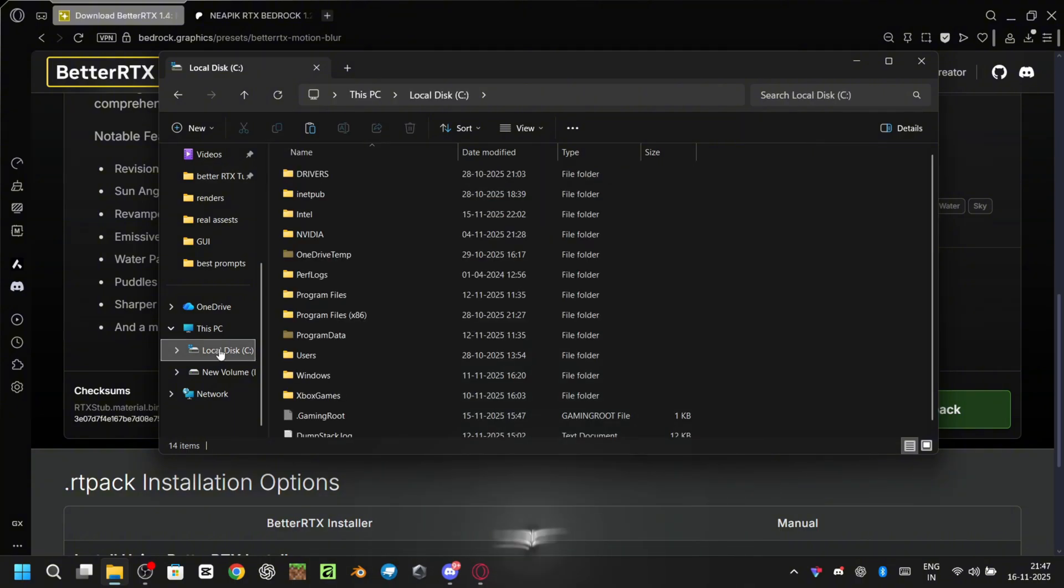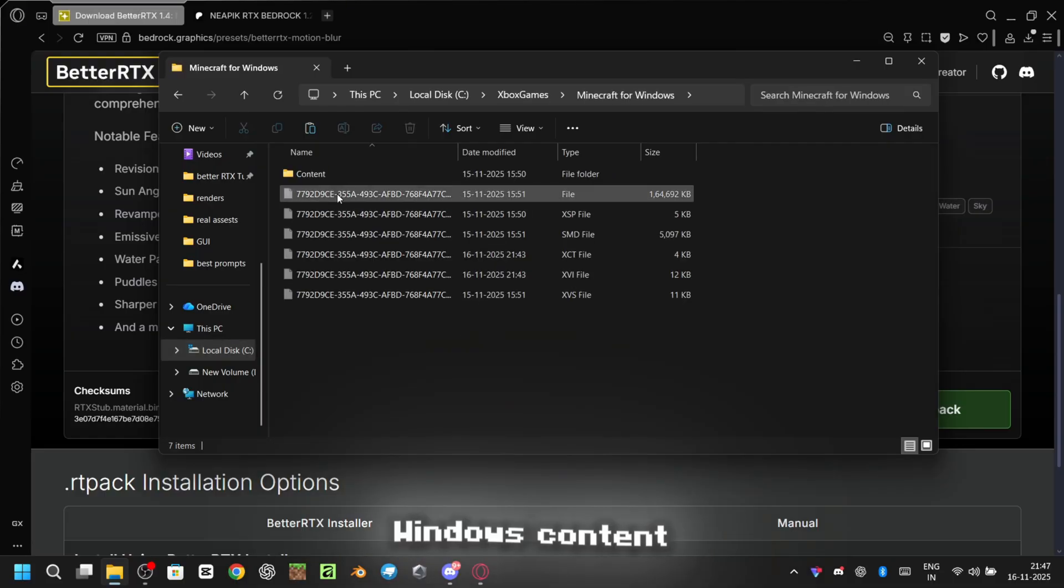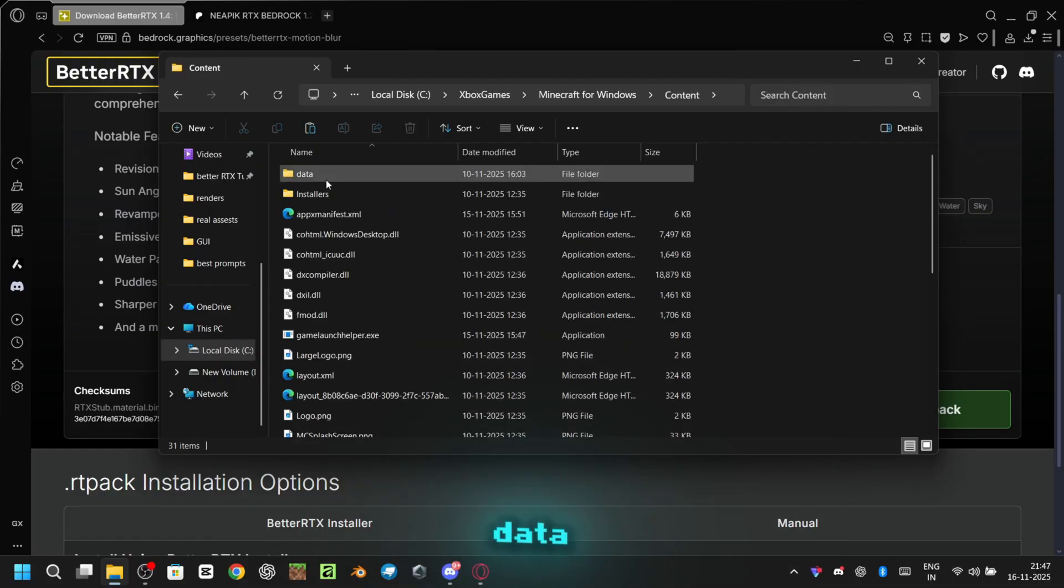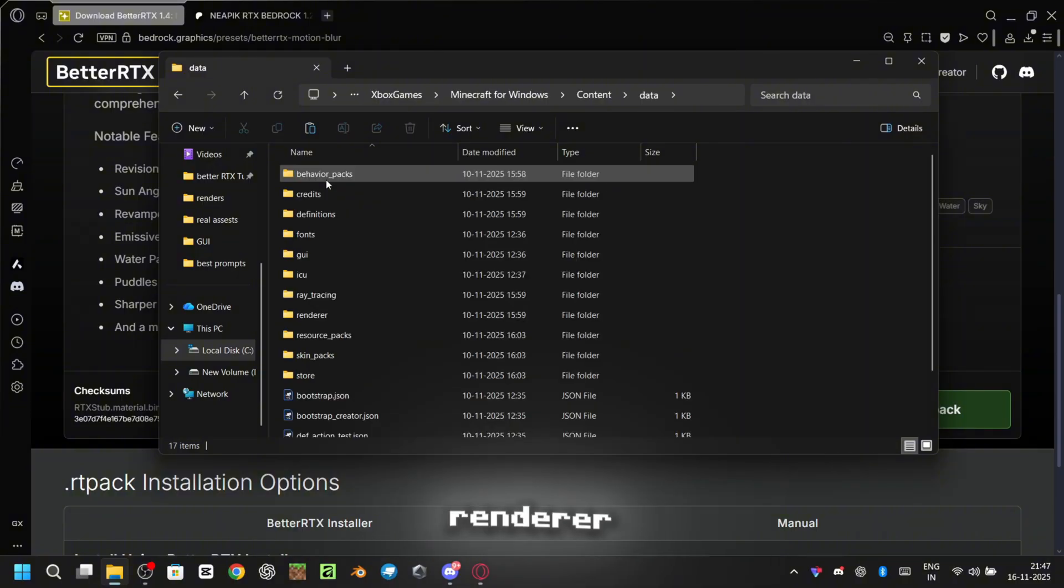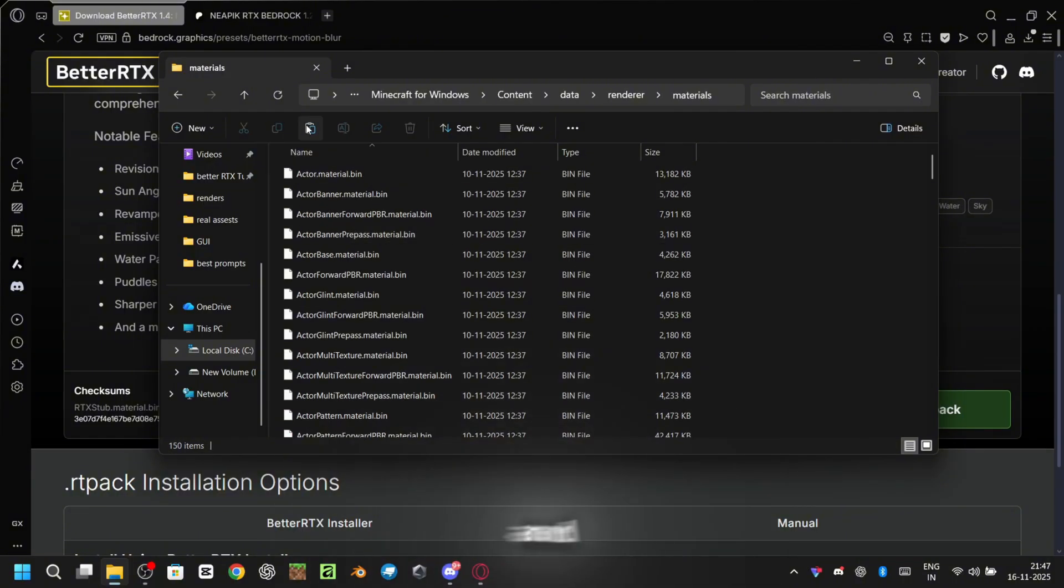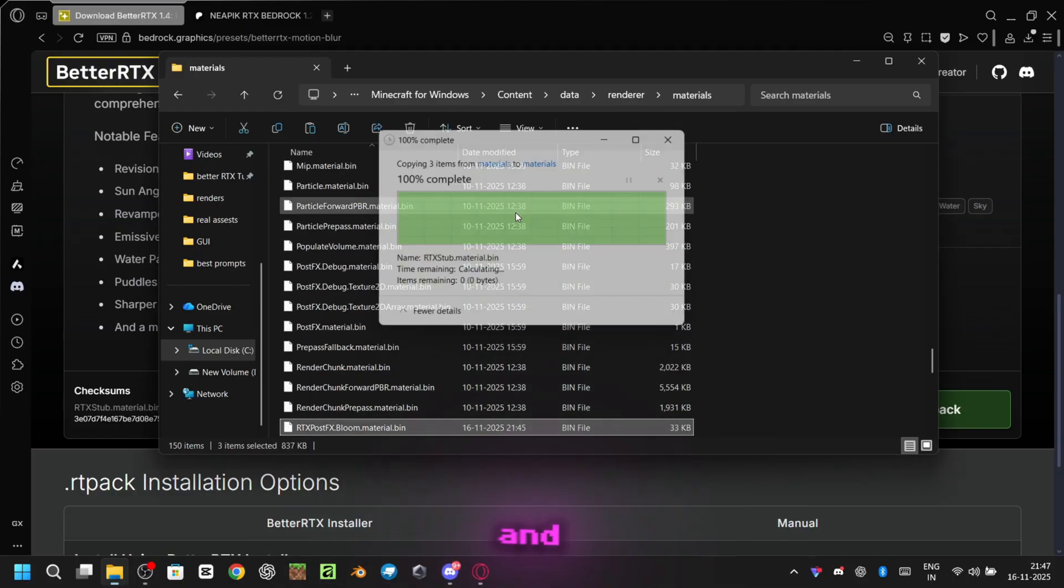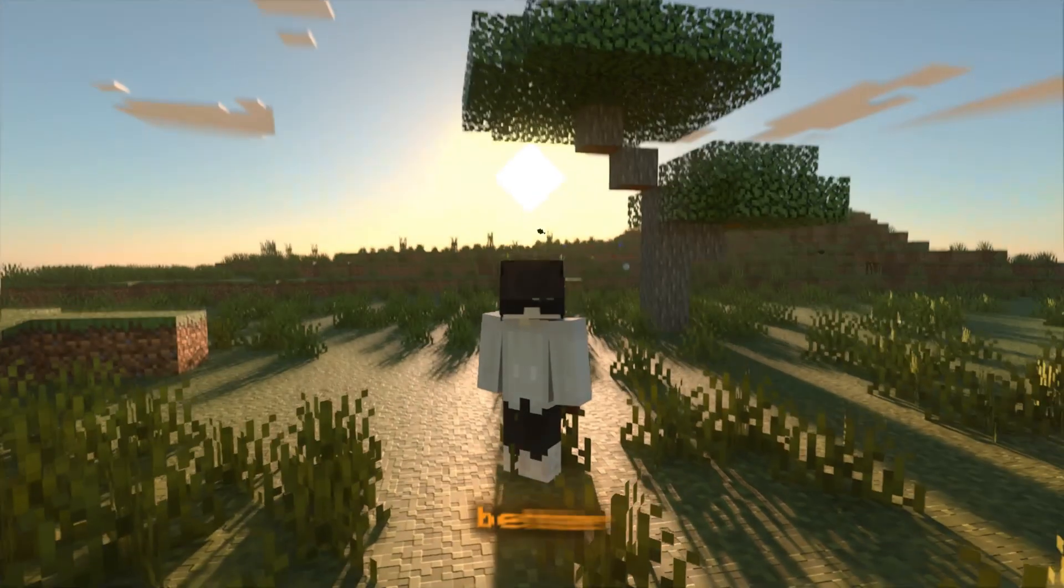Now head to your C drive, Xbox games, Minecraft for Windows, Content, Data, Renderer, Materials, and paste them here. Make sure you select the Replace option when it pops up. And that's it. BetterRTX is now successfully installed in your Minecraft.